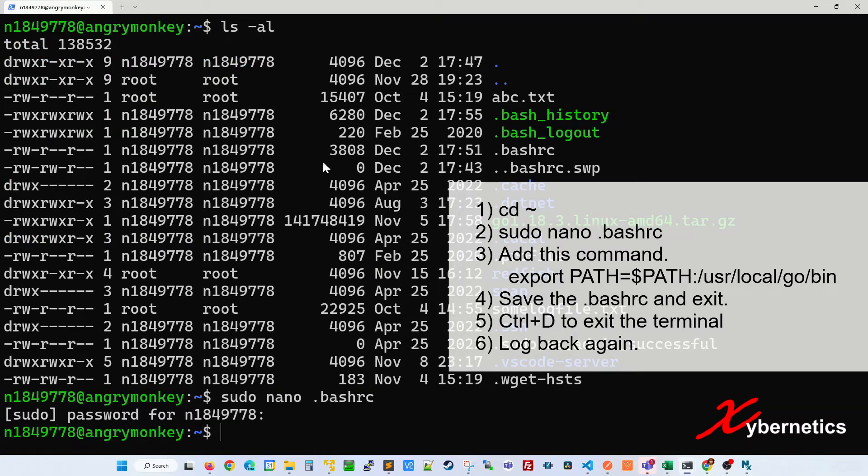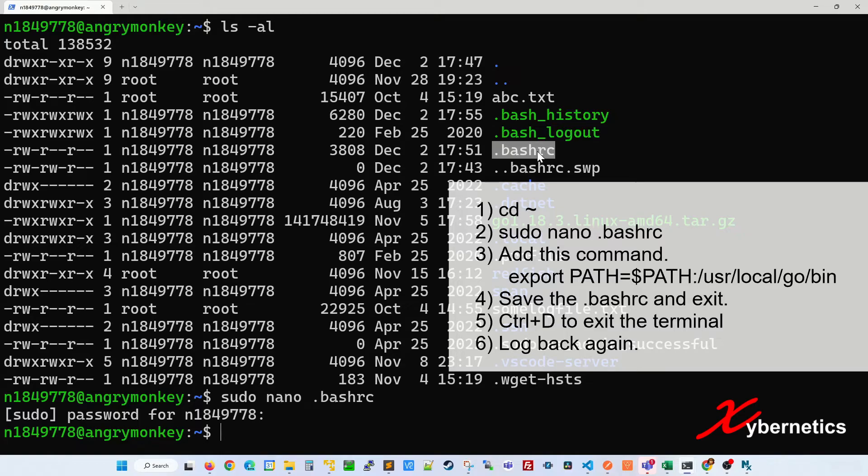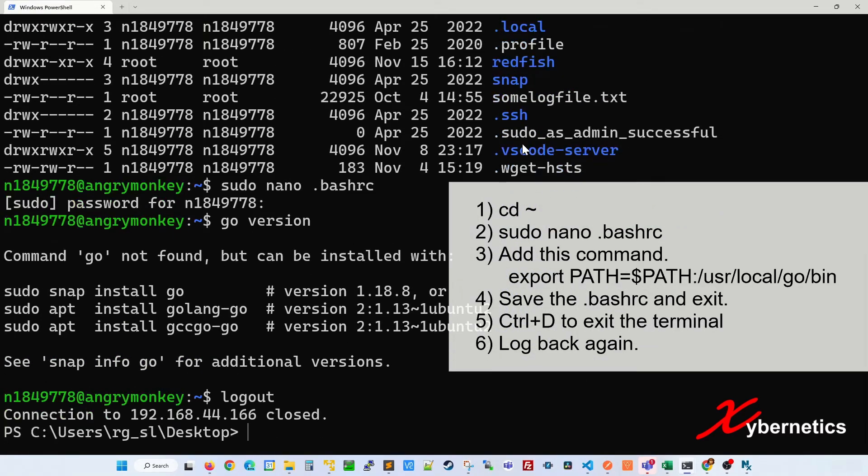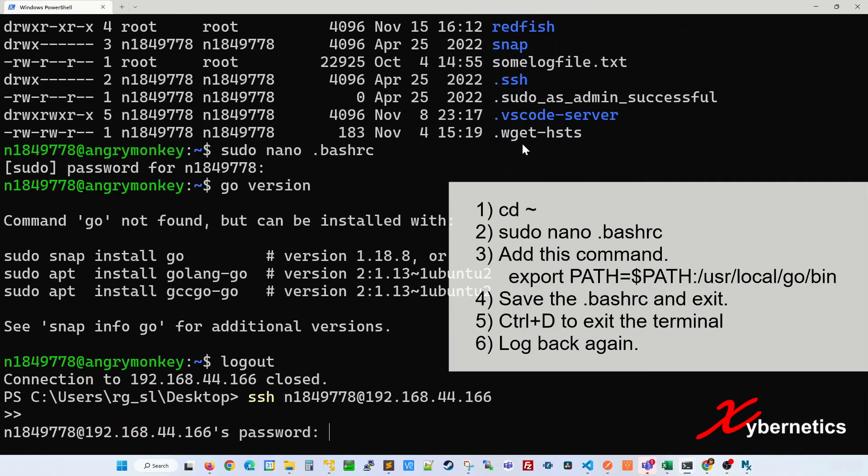What bashrc does is that whenever you start your SSH connection, they run this bash file and all the configurations in there, including the path file setting. So now it does not work, of course, because it only runs when it first starts. So you're going to have to exit by pressing Control D and get back in again.